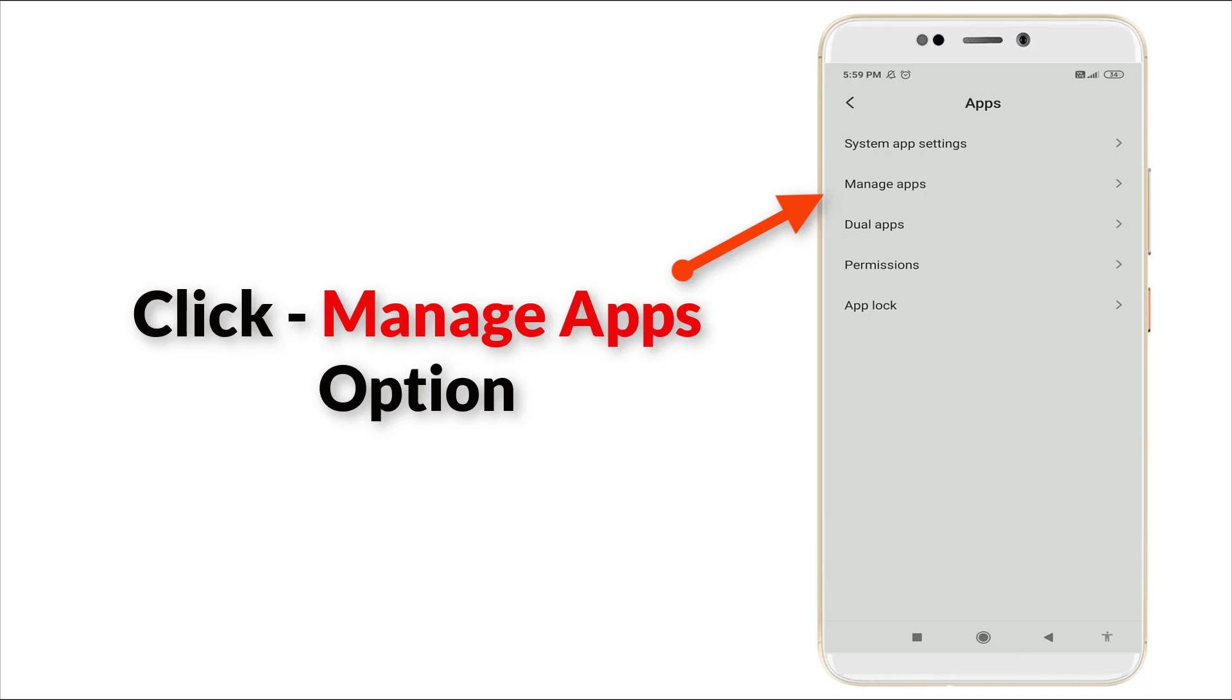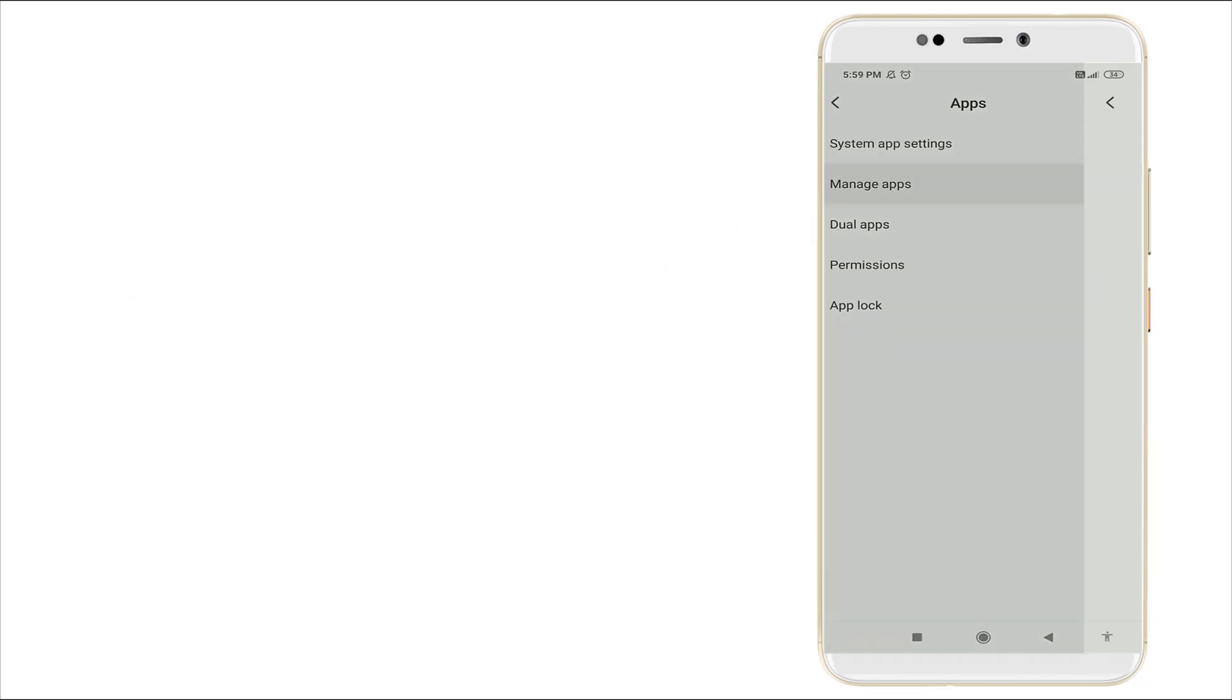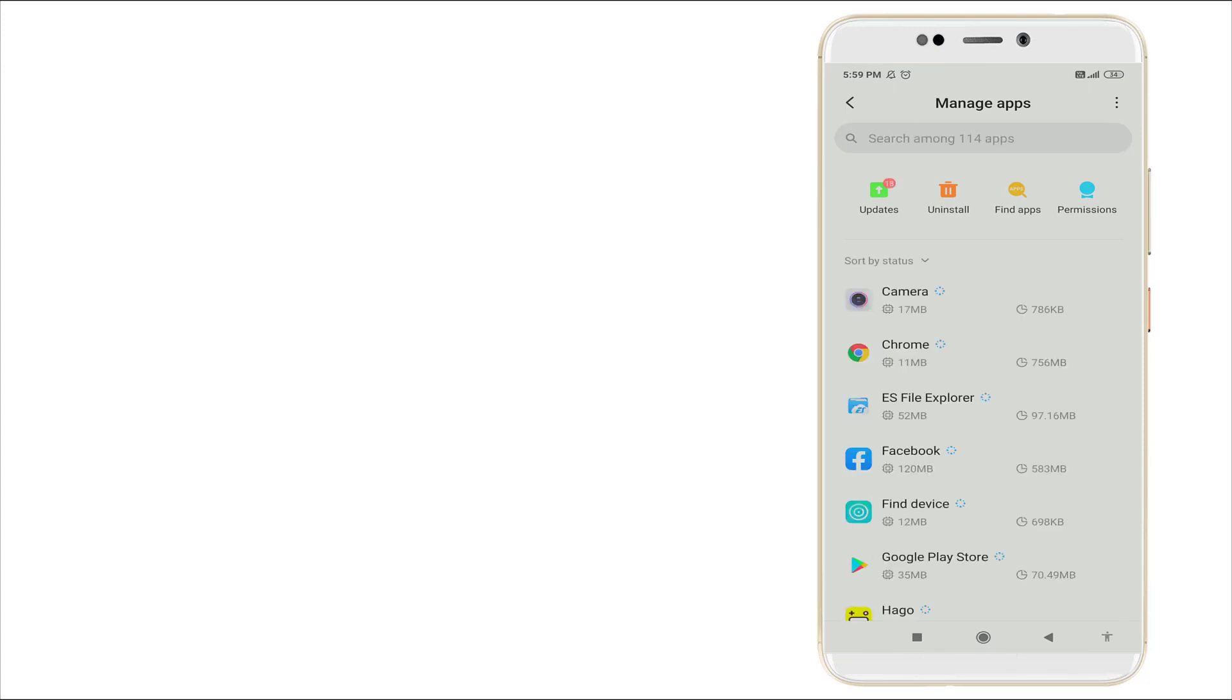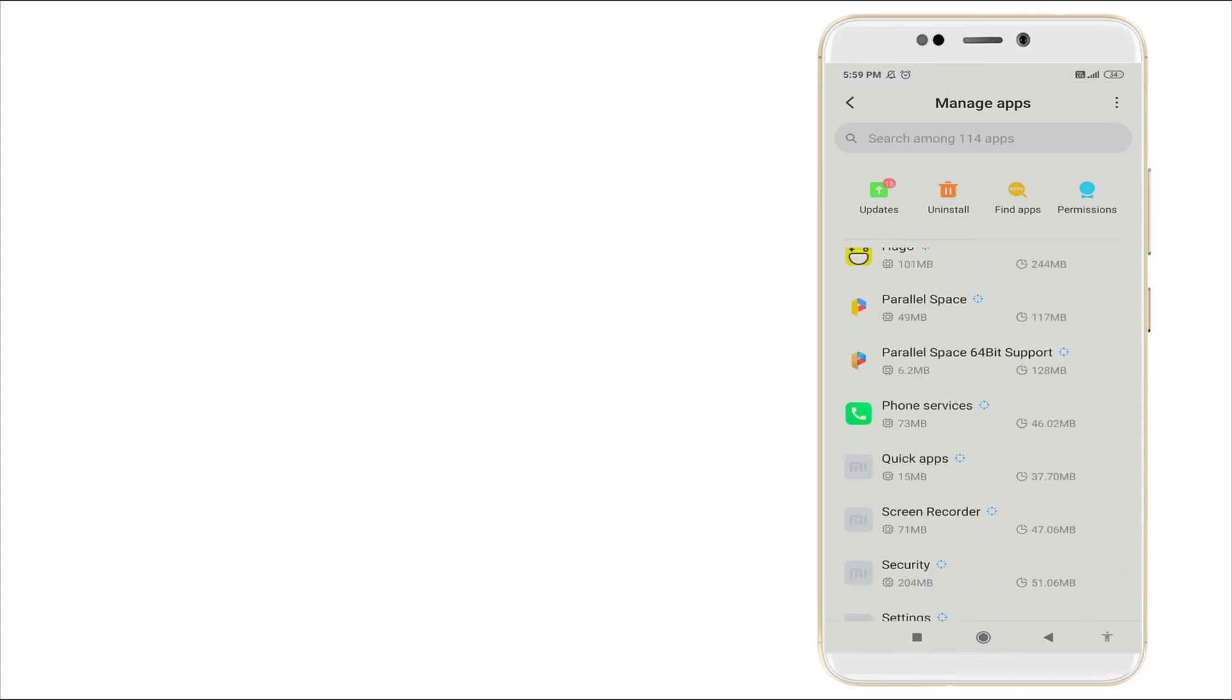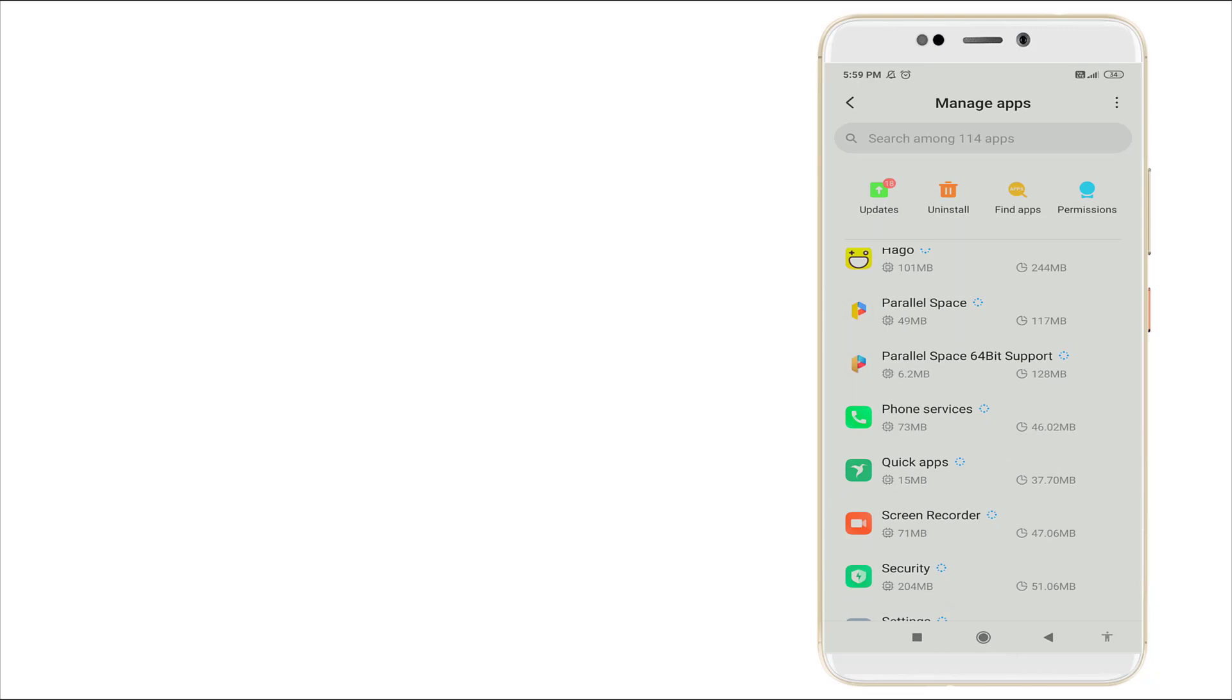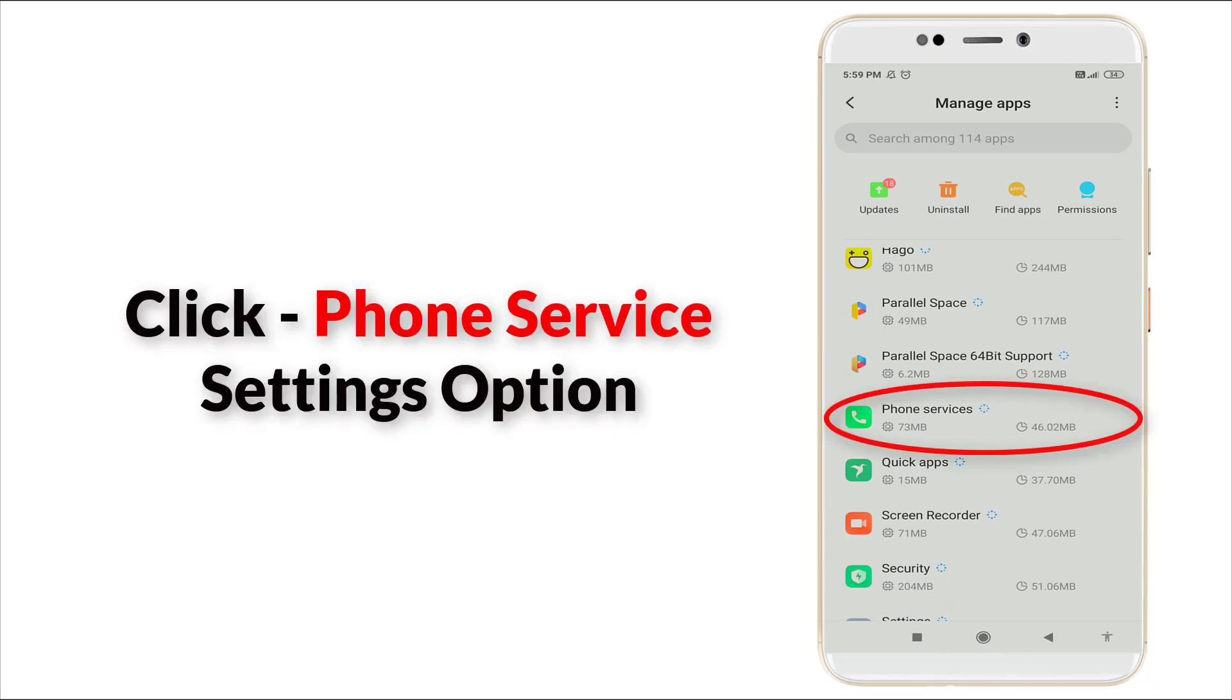Click this one and it shows a lot of apps. In these you want to search for phone services.